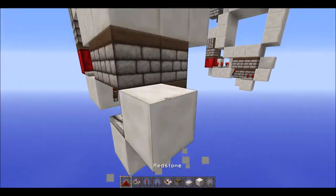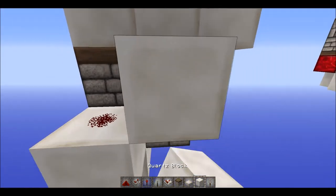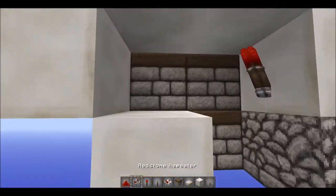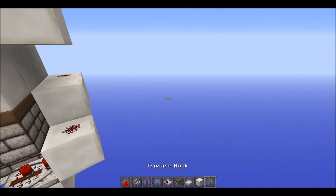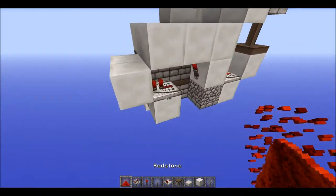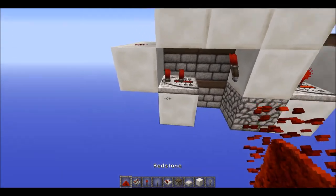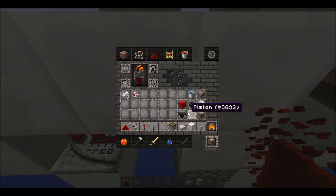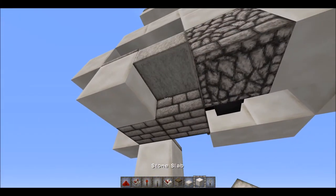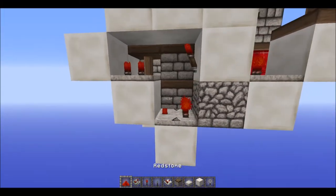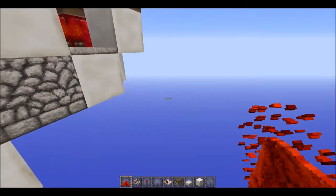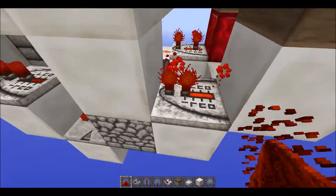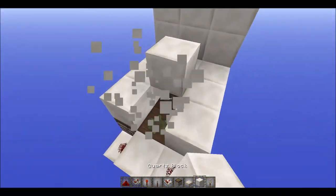Have a block there with redstone dust right there, then another block there, and then a repeater here on two ticks with dust right there. To finish it off, have a comparator right there. Change the item in the dropper and set the comparator on one tick.